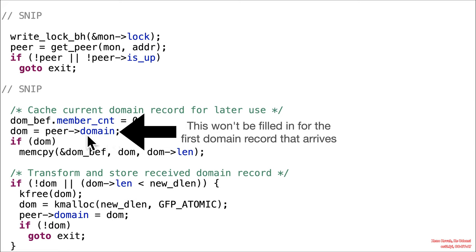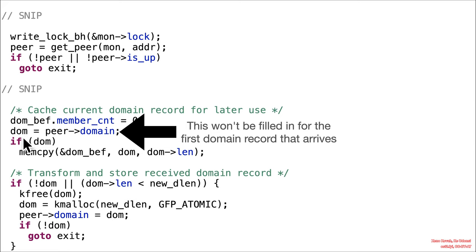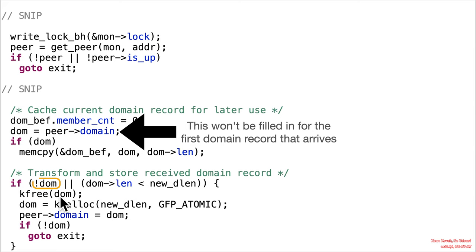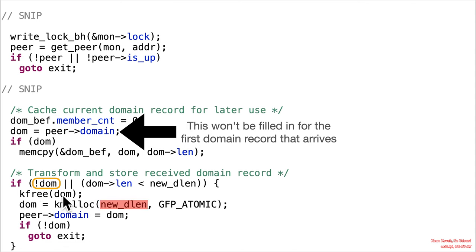But if this is the first domain record, then it can't have anything to cache. So that's not filled in at this point. So DOM is essentially going to be uninitialized, null. And so if DOM will not be true, but if not DOM will be true. So we're going to go ahead and come down to this. It's going to go ahead and free that effectively null or uninitialized thing, which is fine and safe. And then it's going to malloc space for a new DOM.